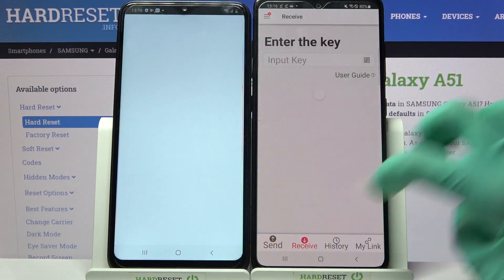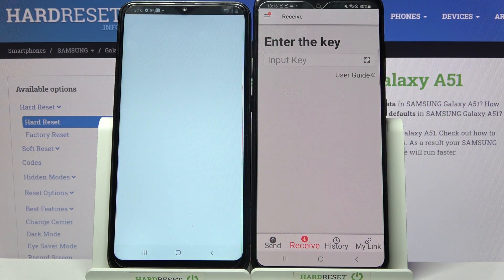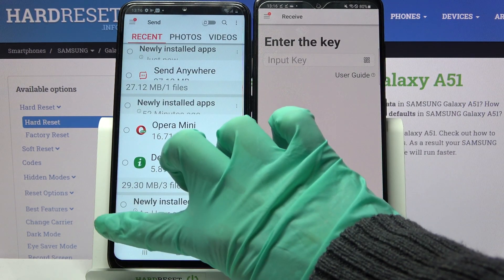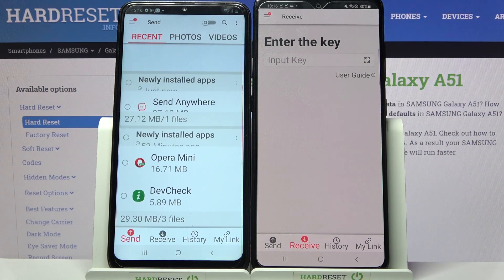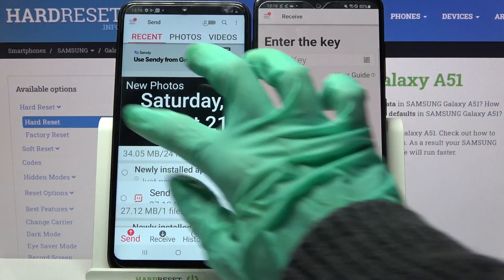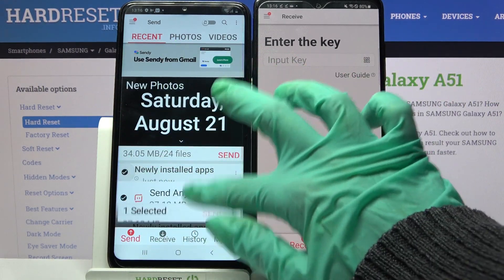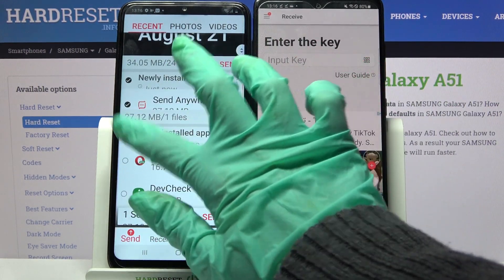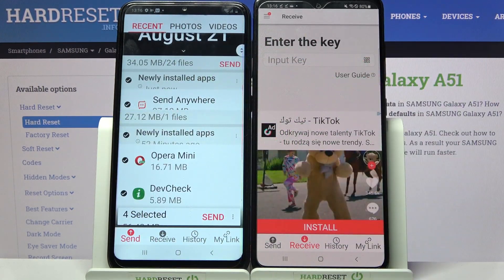Then choose Receive on the A51 and Send on the Android. After that, click on all of those dots and select Send in order to send all of your data.